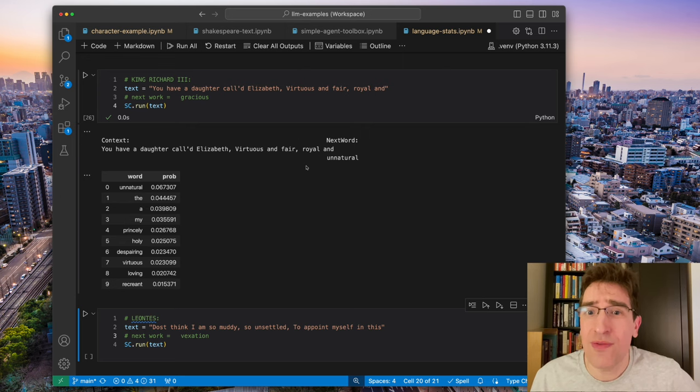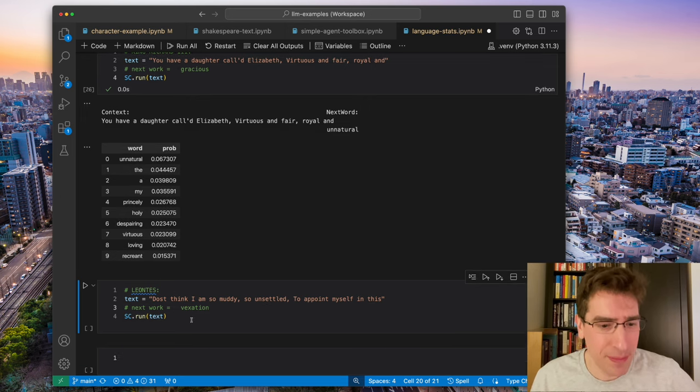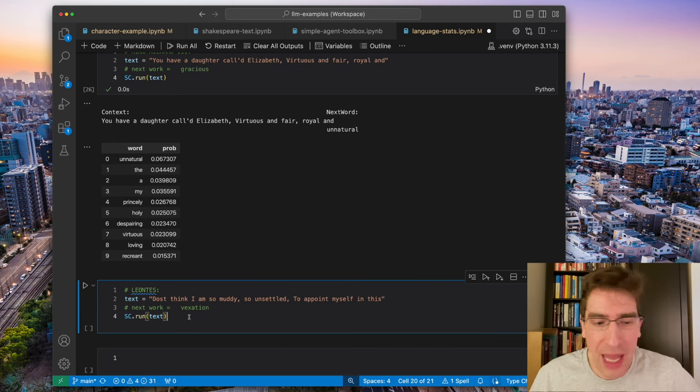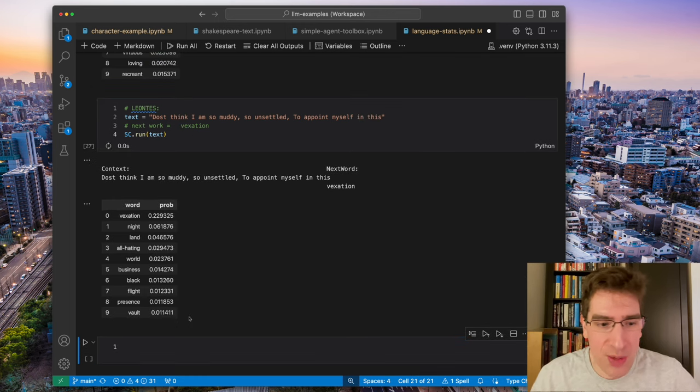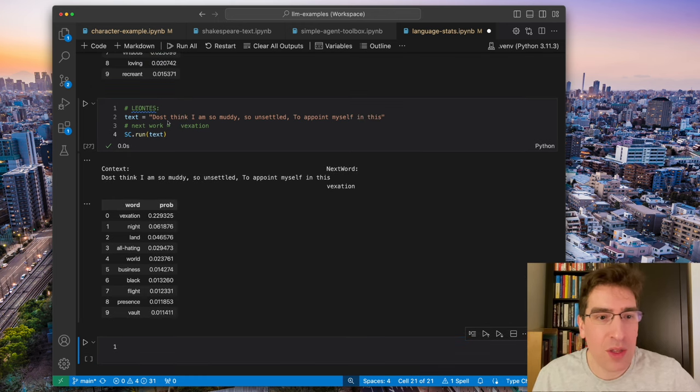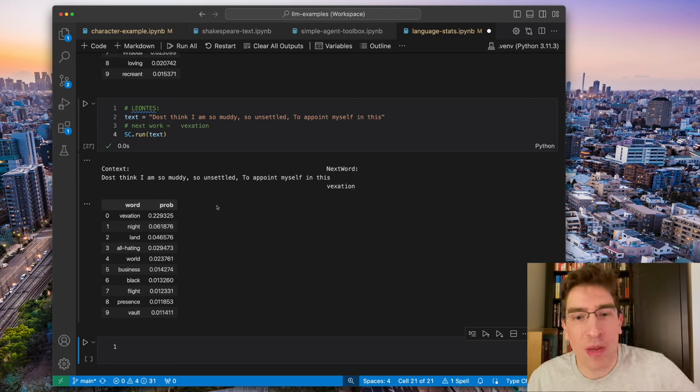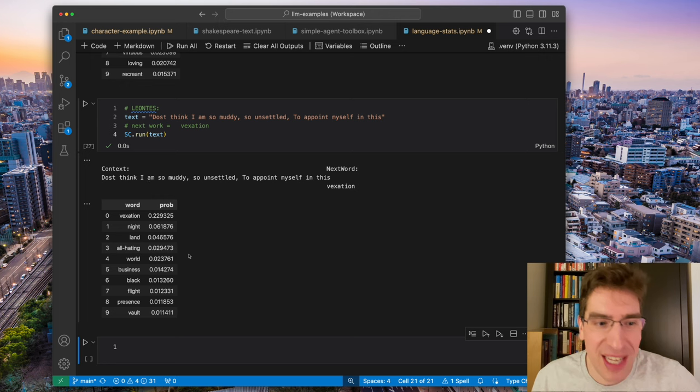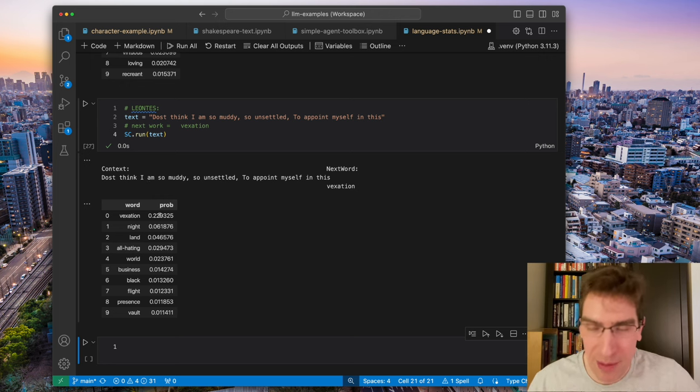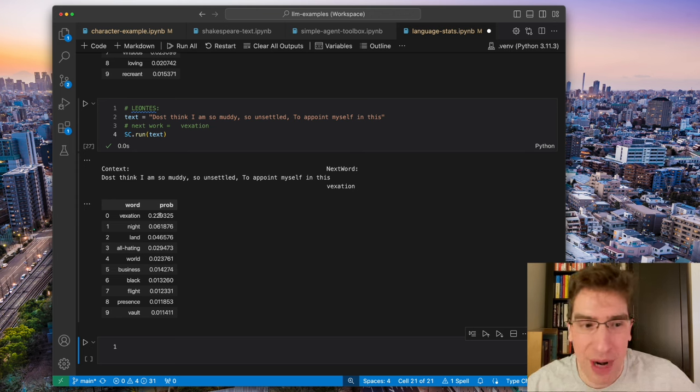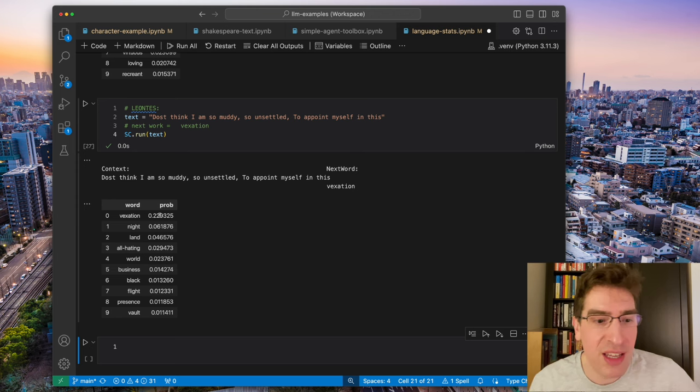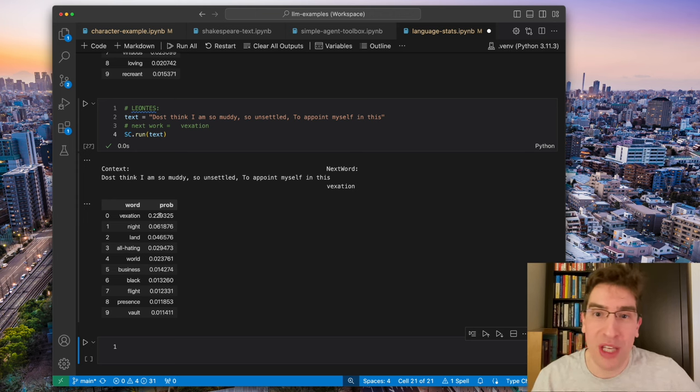And let's try the last one here. Dost think I am so muddy, so unsettled to appoint myself in this vexation. You can see here, it was able, it did pick the right word for a 22% chance before tapering off to all the other probabilities in the vocabulary.